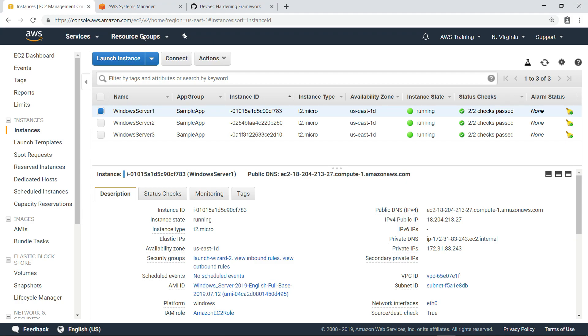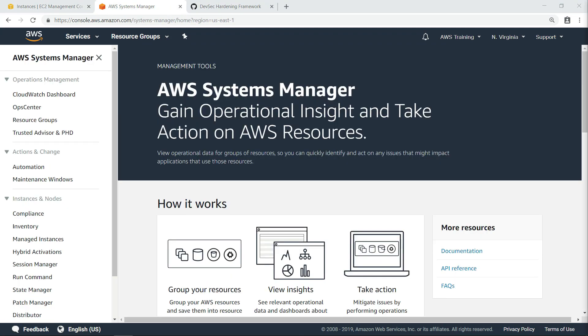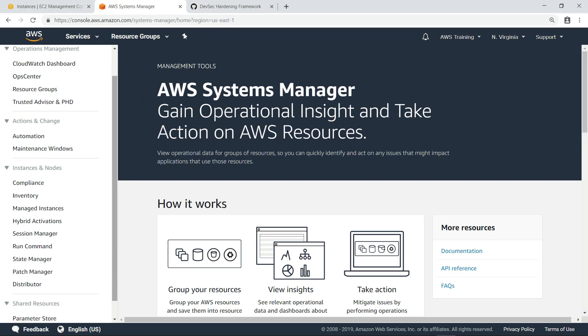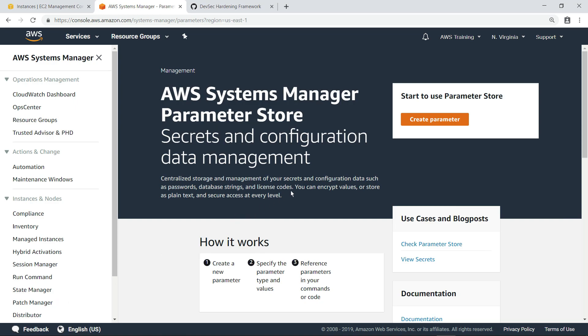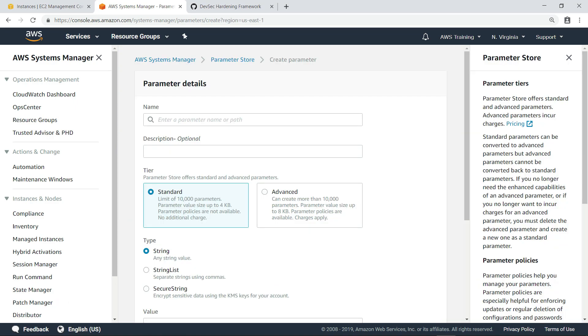Let's go there now. In this case, we're going to assess the system state of our instances by using an existing InSpec profile stored on GitHub. This means that we need to create a parameter in the AWS Systems Manager parameter store to store our GitHub token.